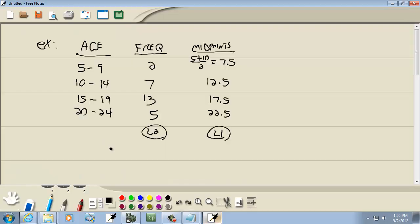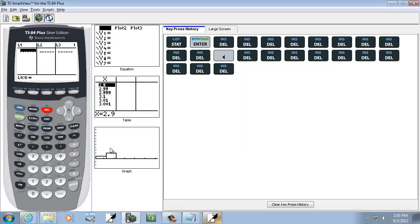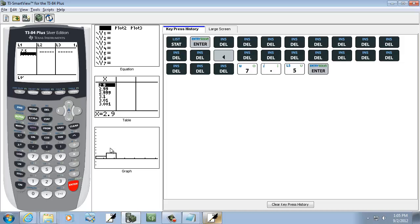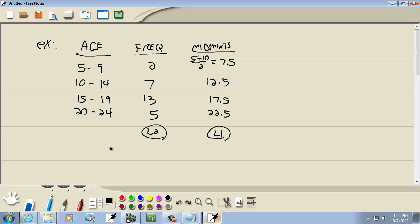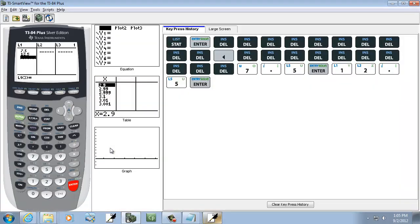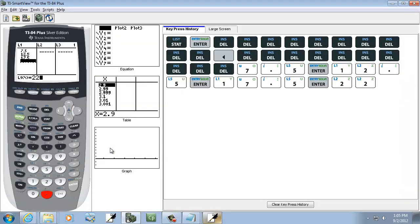Okay, so our midpoints were 7.5, 12.5, and I'm pressing enter after each one. 17.5 and 22.5.